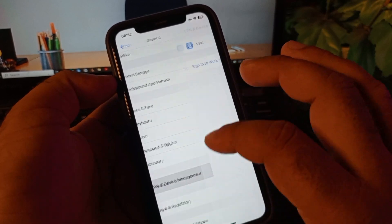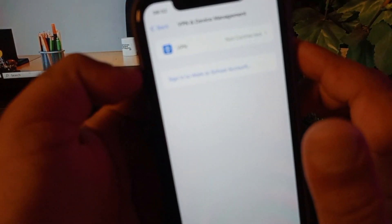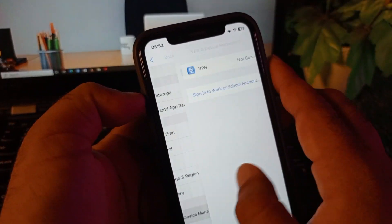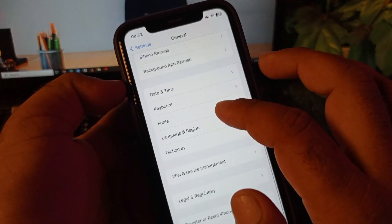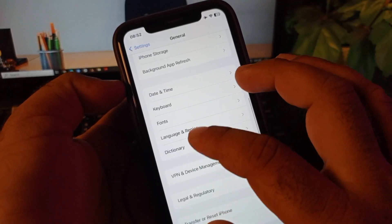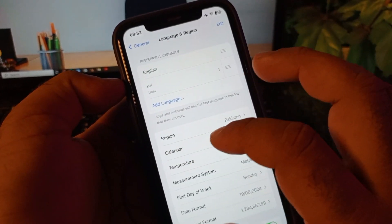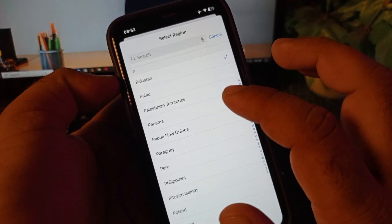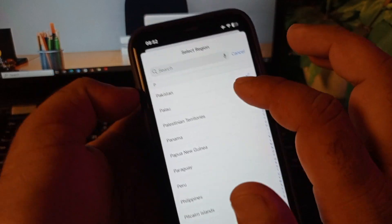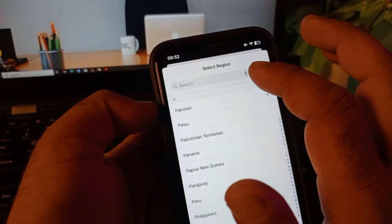After this, here is the option of VPN. If there is any connected VPN, you may disconnect it. Then here is the option of region. Click here on Language and Region, click on Region, and you may select that country where you live.